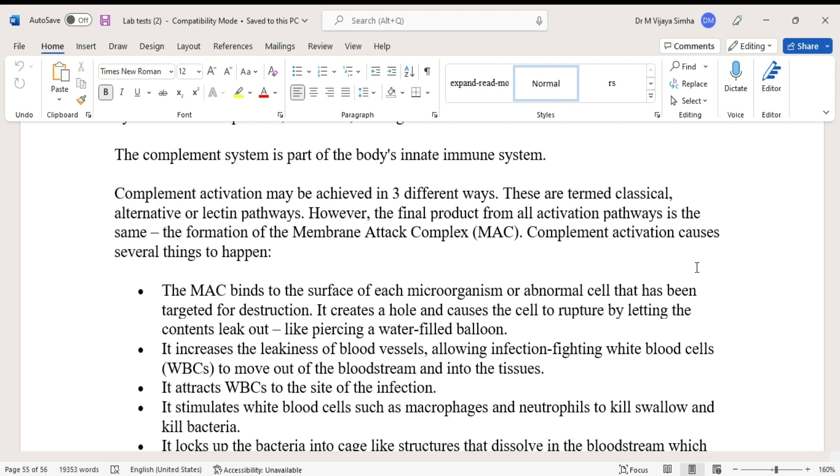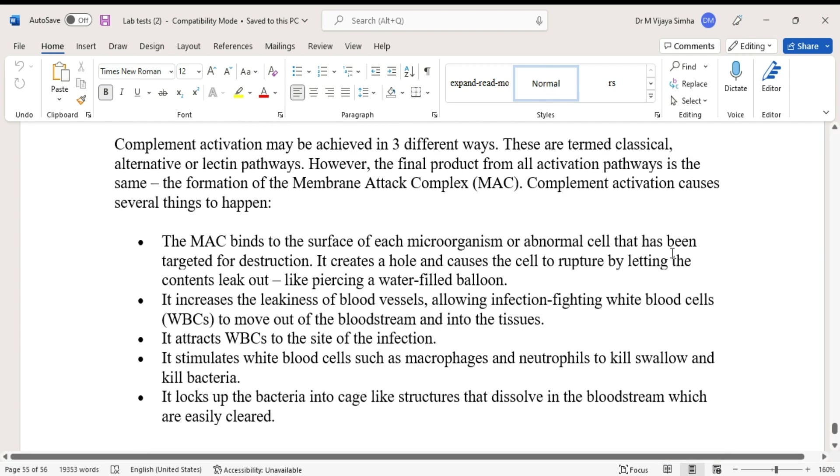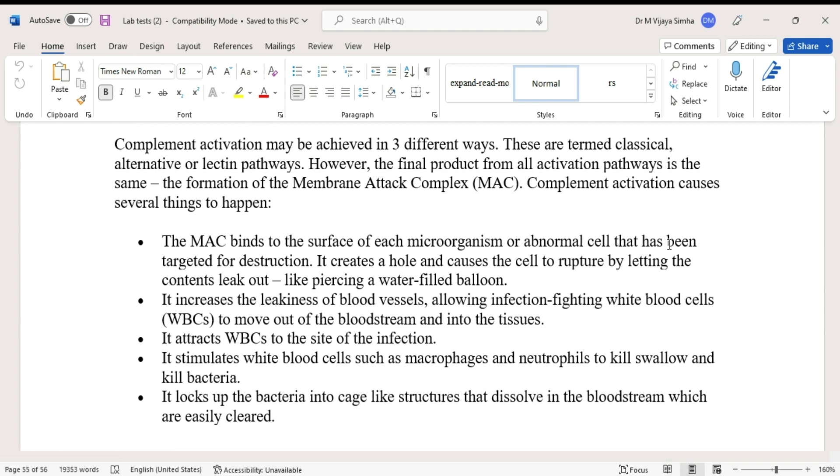Complement activation causes several things to happen. The MAC binds to the surface of each microorganism or abnormal cell that has been targeted for destruction. It creates a hole and causes the cell to rupture by letting the contents leak out, like piercing a water-filled balloon.